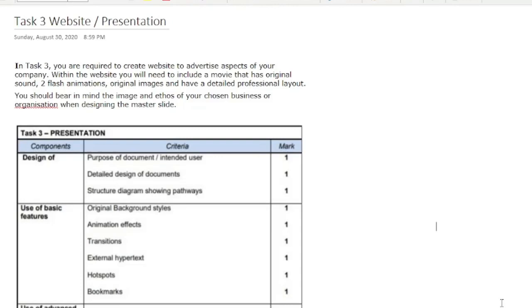Welcome, and this tutorial is for the A-level. It is Unit 2 and Task 3, which is about the website and the presentation.